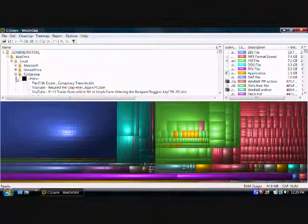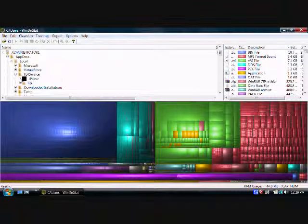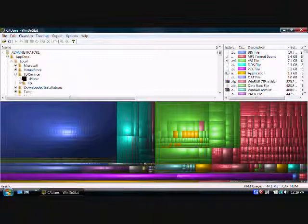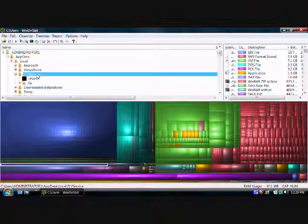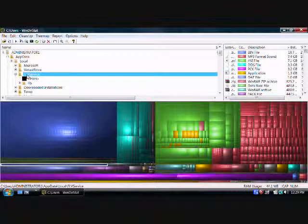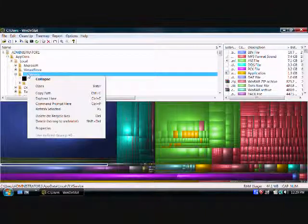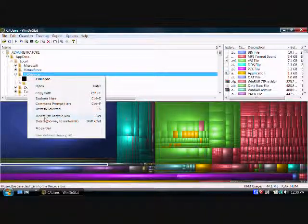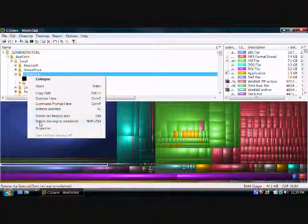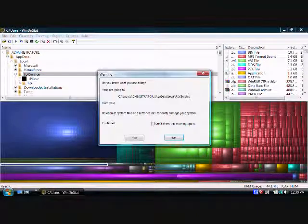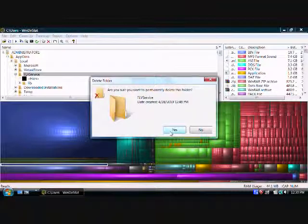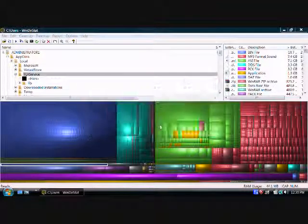So what I'm going to do, I'm going to go into FLV services, I'm going to just take it and I'm going to right click on the whole folder, and I'm going to delete it with no way to undelete. I'm going to completely remove it from my computer. Yes.